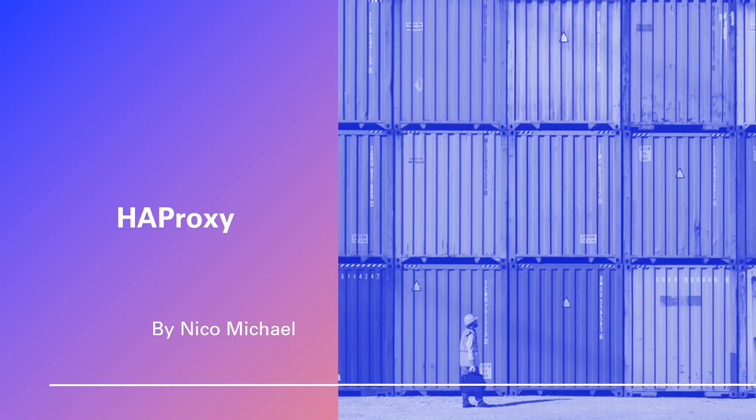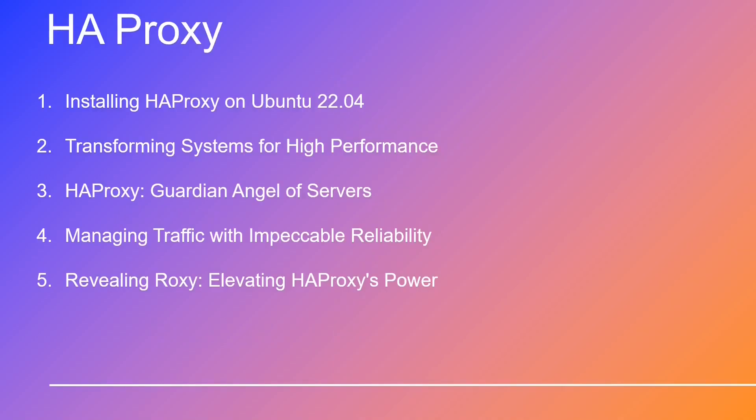Welcome aboard to an exhilarating journey. Today, we're diving into the dynamic world of HAProxy, designed specifically for your interests. Whether you're a seasoned sysadmin seeking performance boosts or a curious newcomer exploring the realms of HAProxy, this voyage promises eye-opening insights.